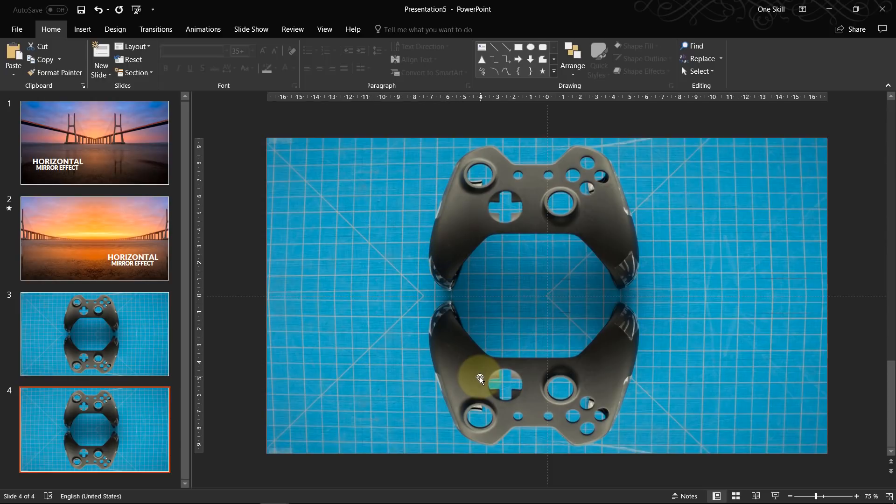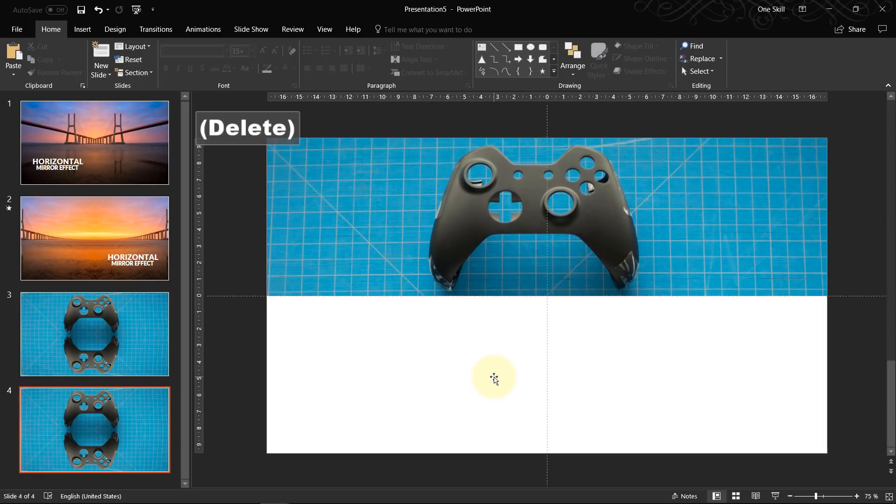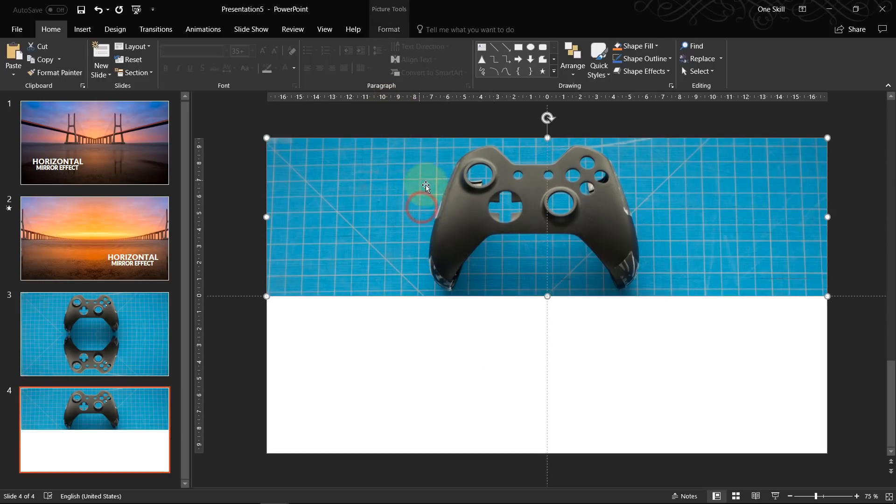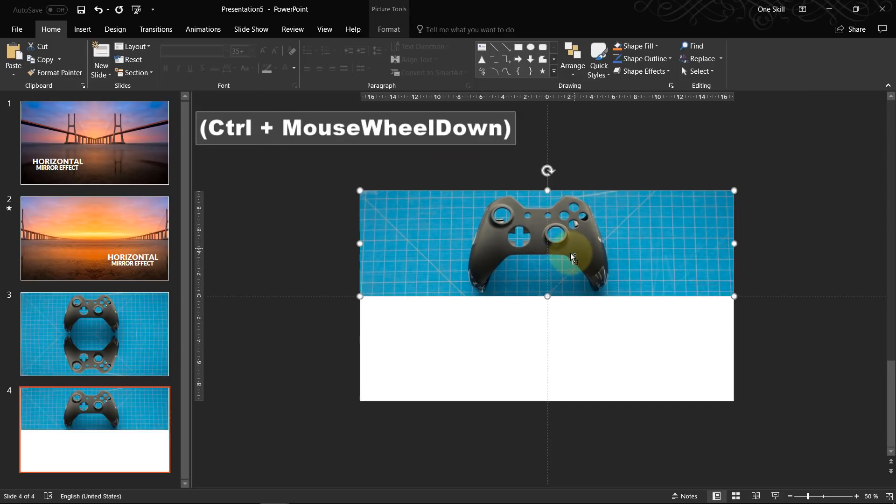Now we duplicate the slide. And on the second slide we can delete this image because we will adjust this image and after that we will duplicate it.